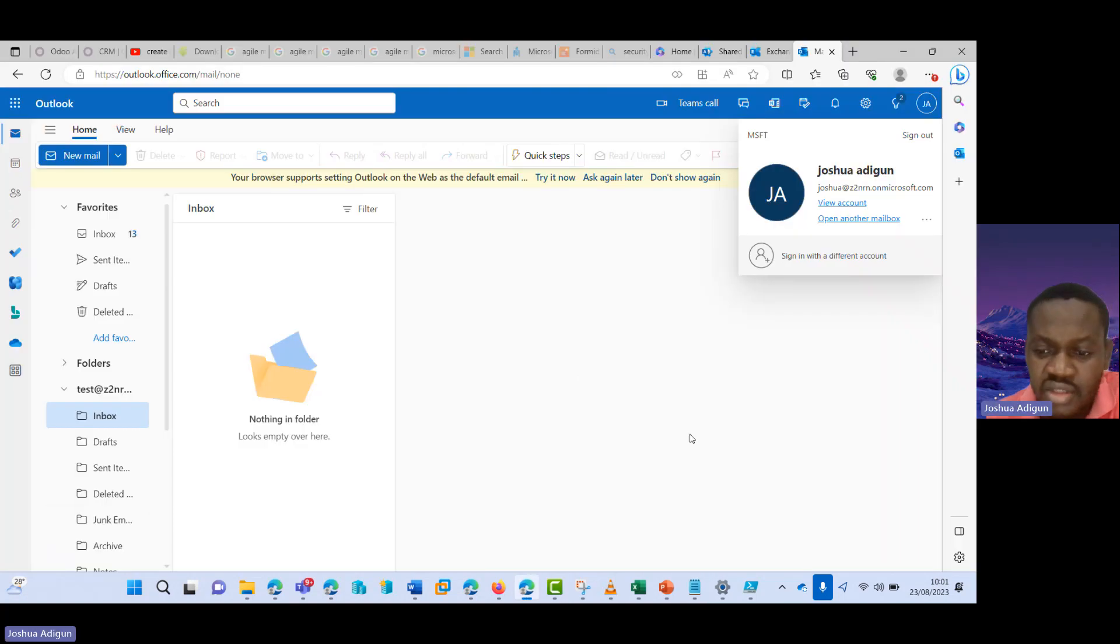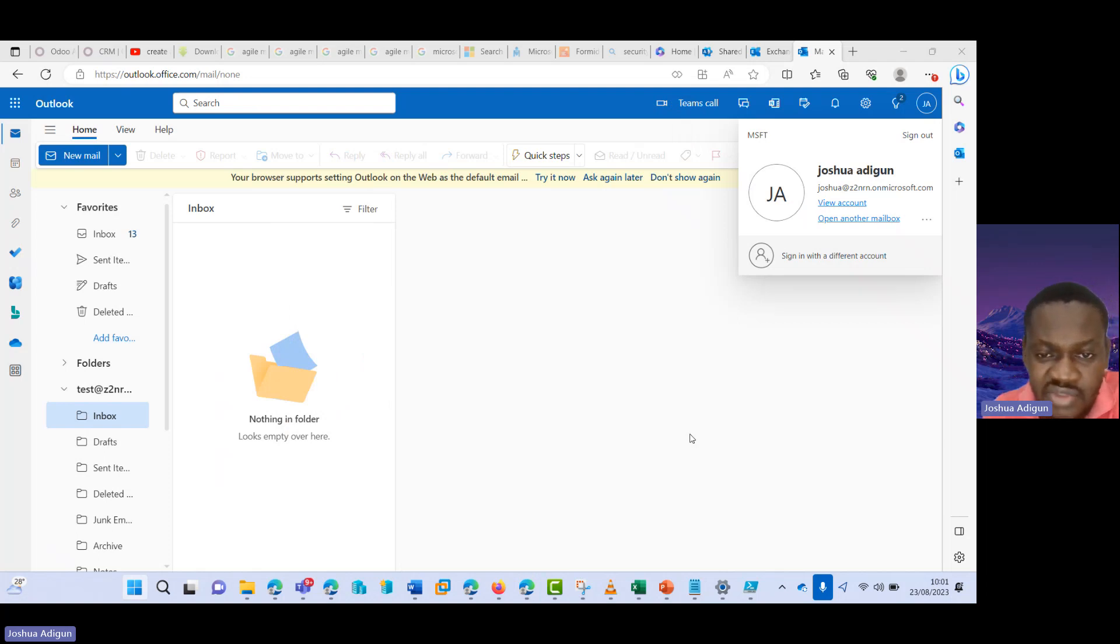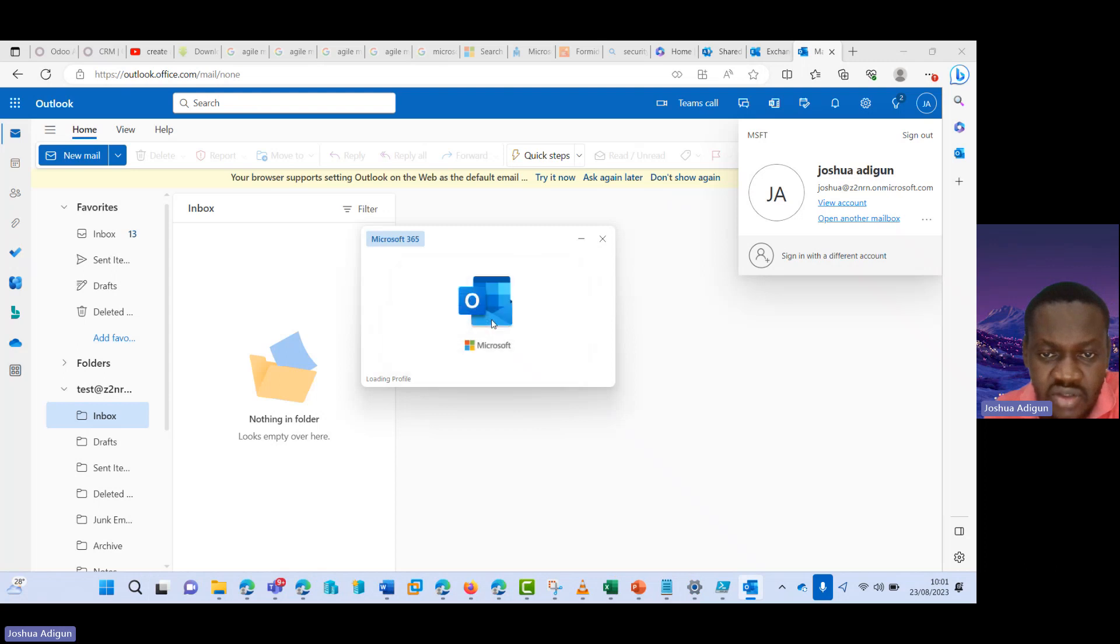Yeah, I'll click on the start button again, type Outlook. And it asks me to choose the profile I want. I select this and click on OK.